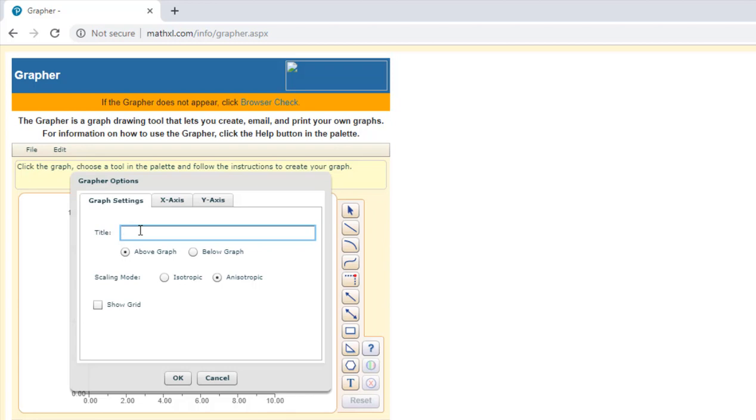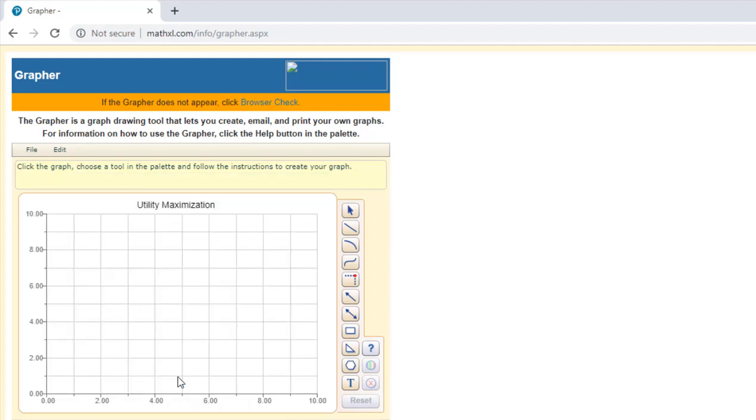We could select a title for our graph, okay, utility maximization for example. If we want, we can show a grid. I'll select that and then I'll hit OK.